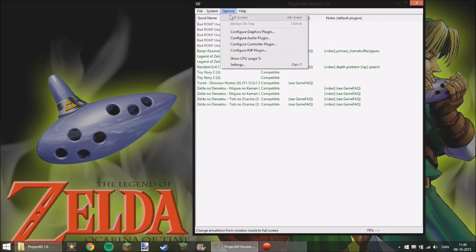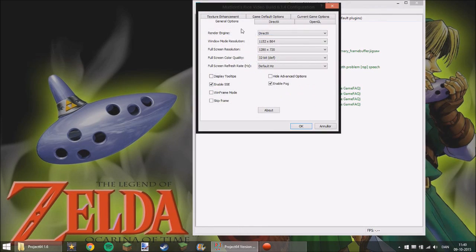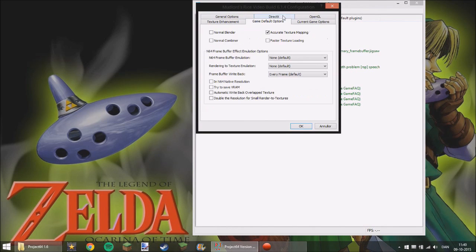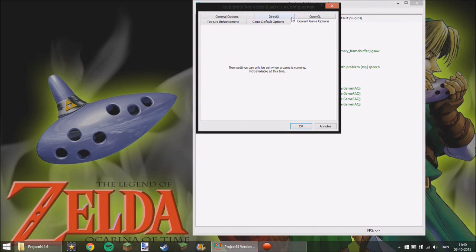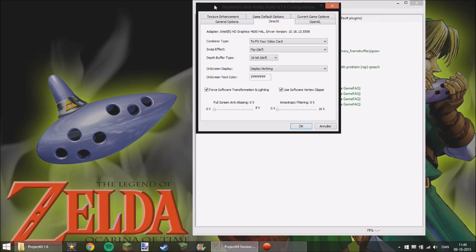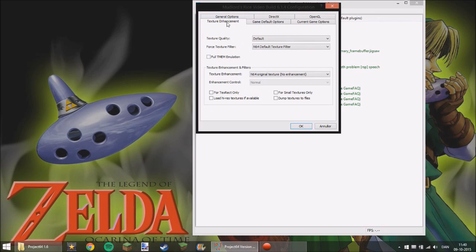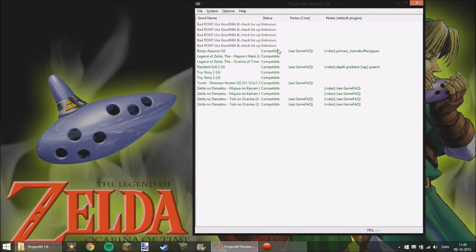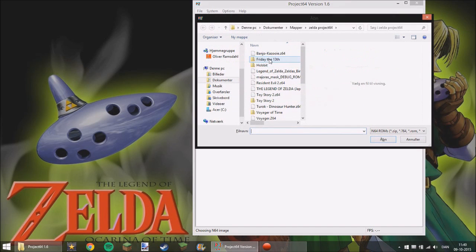But the little fun thing here is if you go under graphic plugin then you will see a little menu here under Mudlords Rise Video Build thing there. So if you go under Texture Enchantment then you will see Dump Textures to Files. You need to check this and then press OK. Now open up your game.